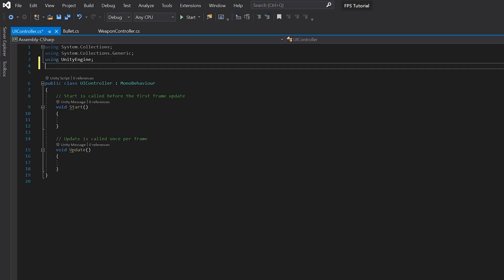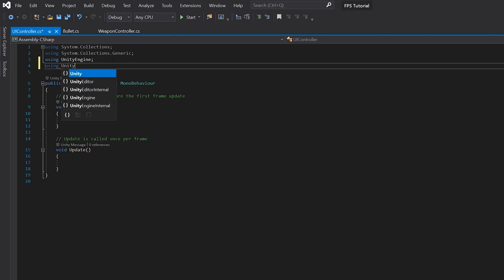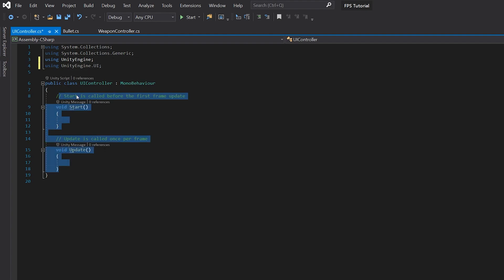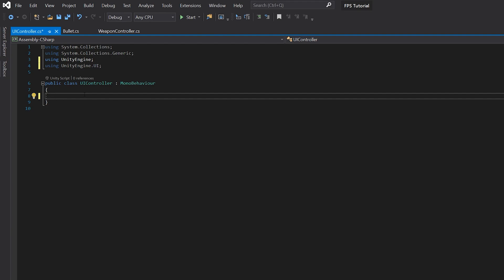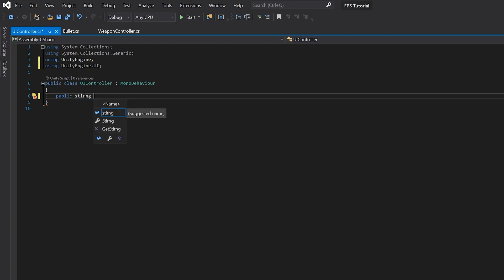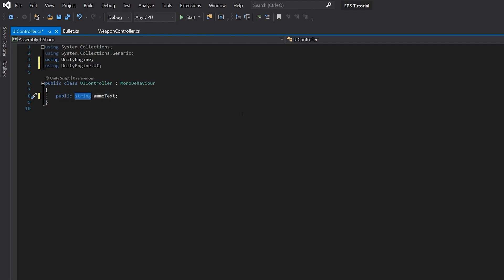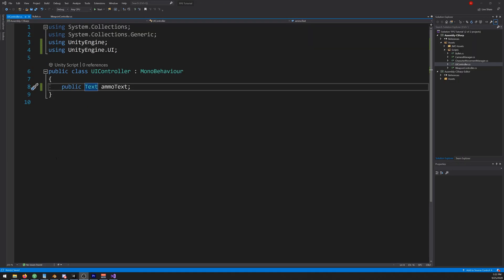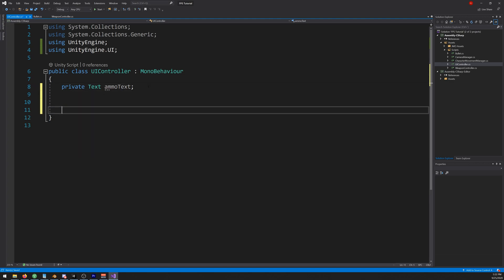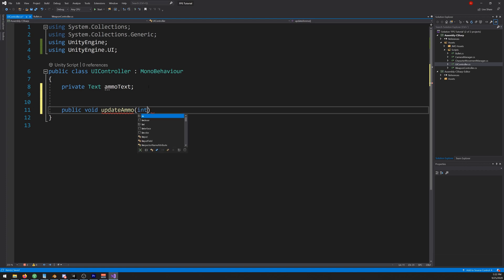Up here you need to write using UnityEngine.UI and let's delete this for now. We'll need a variable, make it public text, let's call it ammo text. Actually it can be private. Let's create a new function down here, public void update ammo, and it will receive the ammo in magazine and total ammo like so.